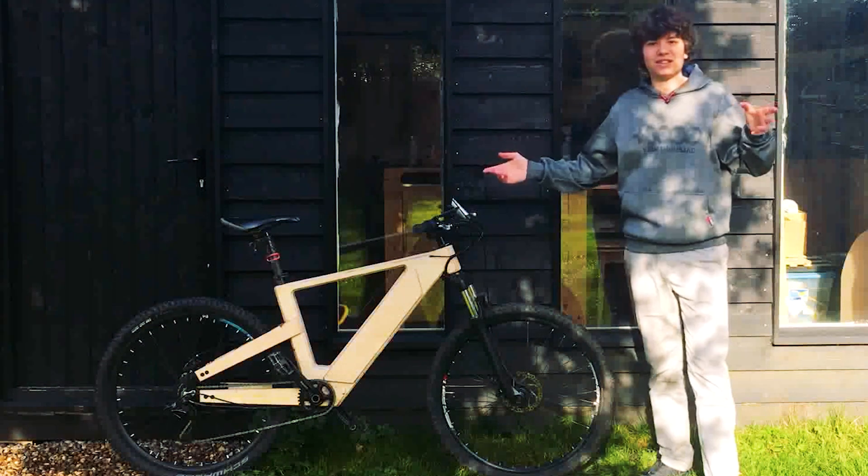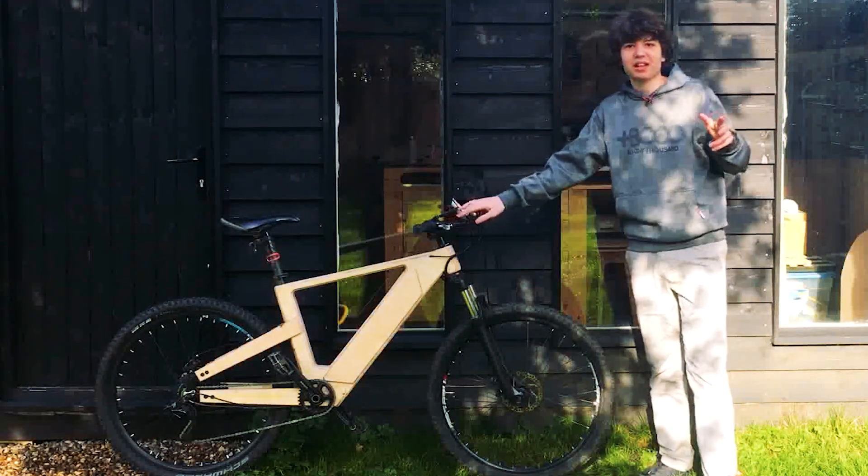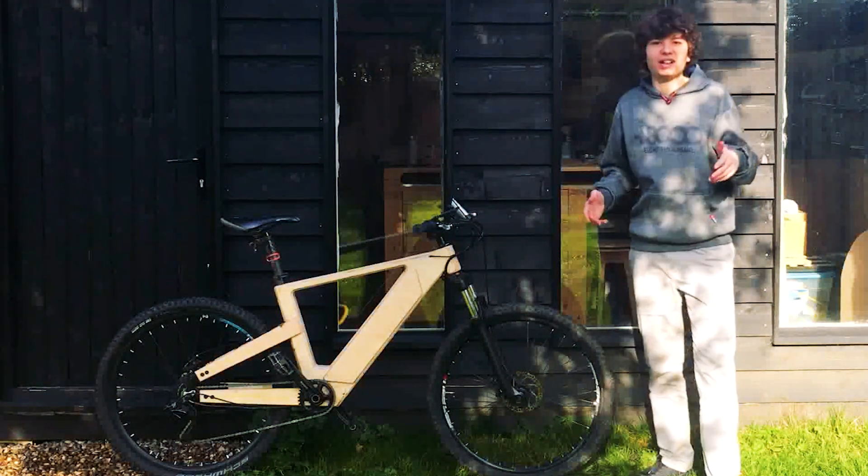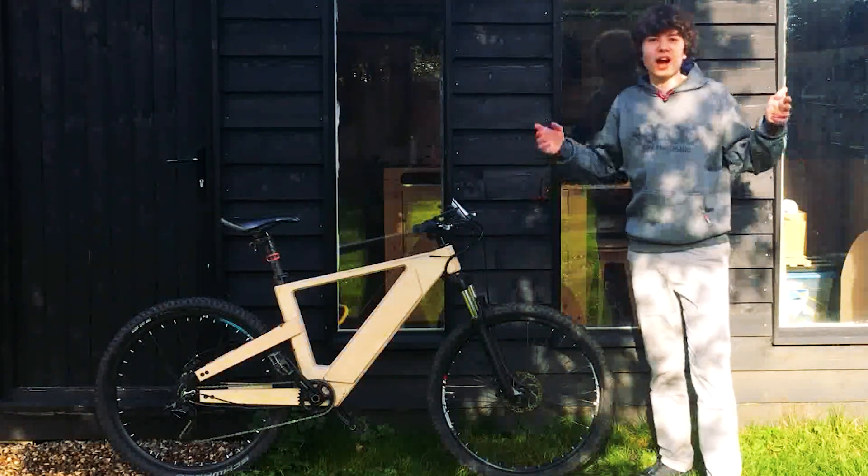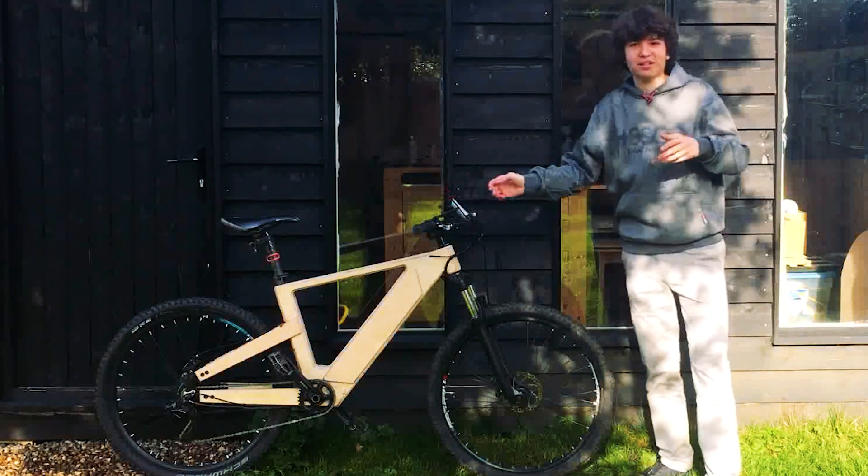A while back I had the idea to make a wooden e-bike, and so in today's video I'm going to show you how I built it.